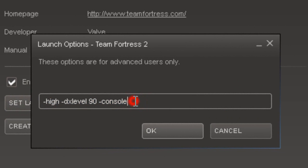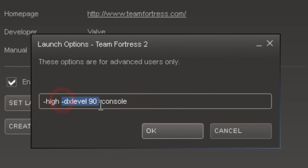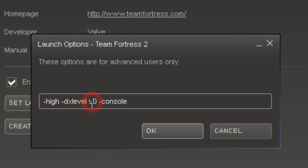You don't need to type in this part. This makes it lag much less, and this is the DirectX version. If your computer is more laggy on the game, you can change this to 80.